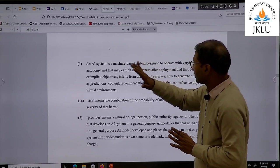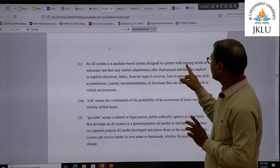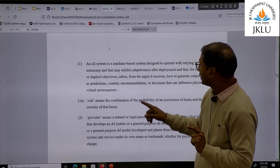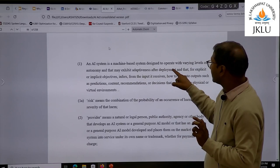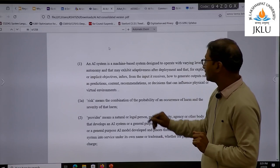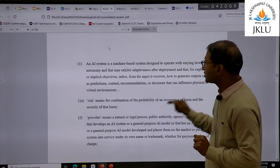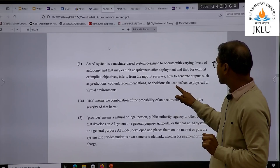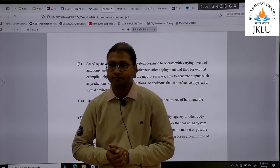An AI system is a machine-based system designed to operate with varying levels of autonomy, and that may exhibit adaptiveness after deployment, and that — for explicit or implicit objectives — infers from the input it receives how to generate outputs such as predictions, content, recommendations or decisions that can influence physical or virtual environments.